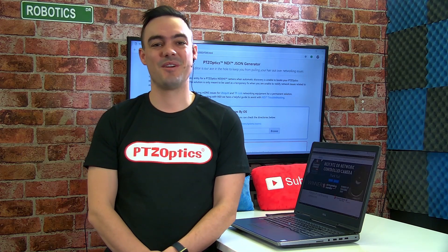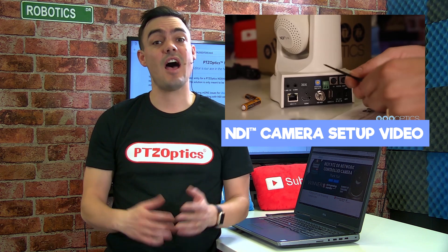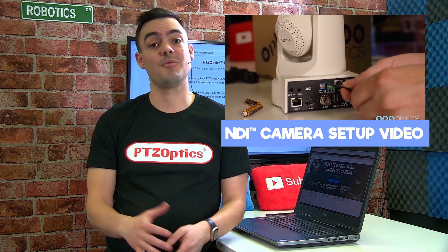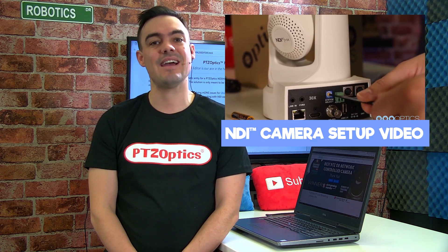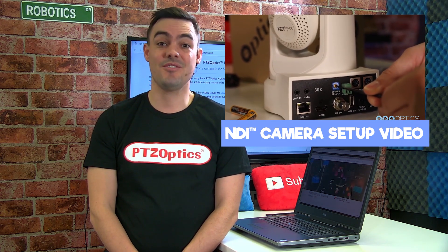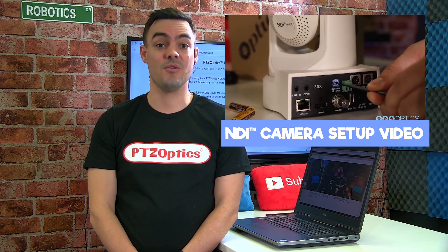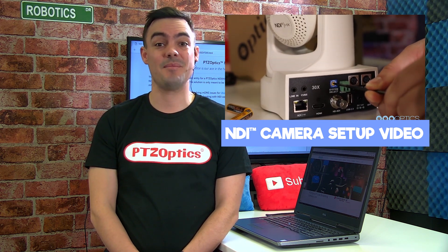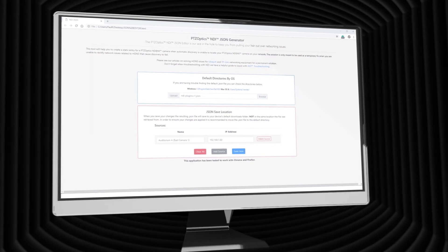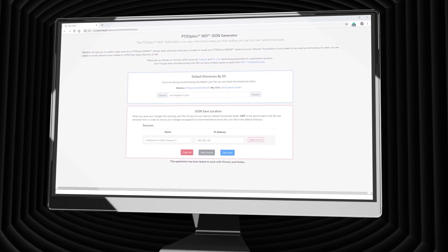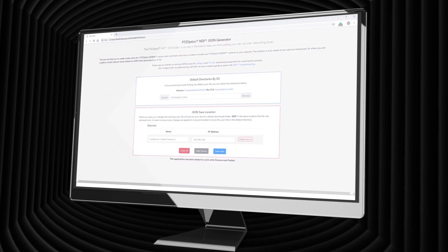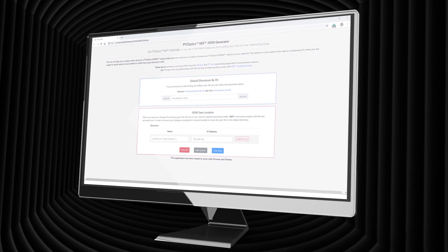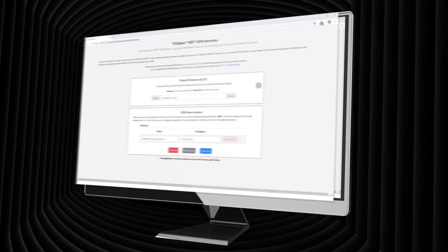Welcome to another PTZOptics tutorial video. This video is a helpful addition to your PTZOptics NDI camera setup video. In this tutorial, we will review the PTZOptics NDI JSON editor.